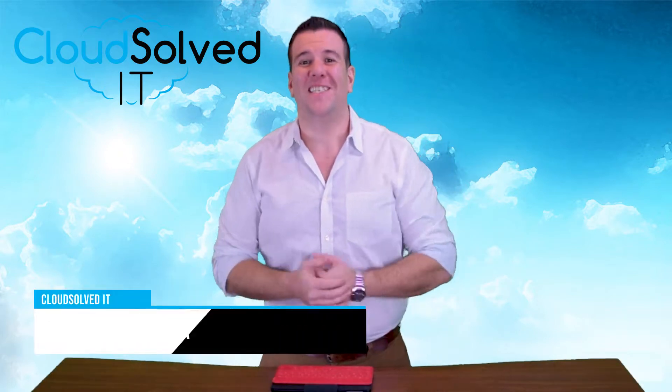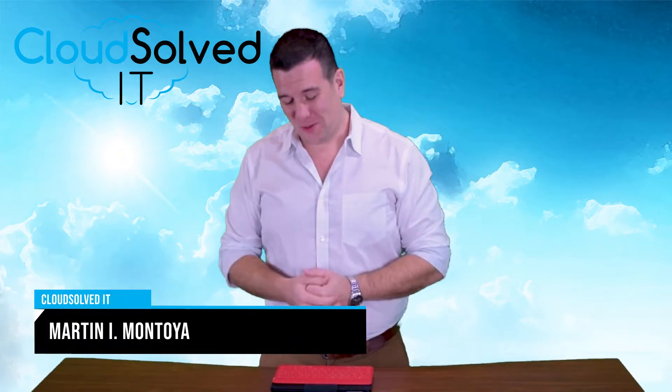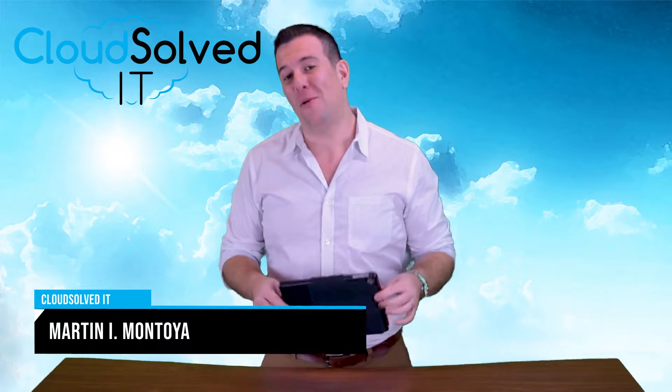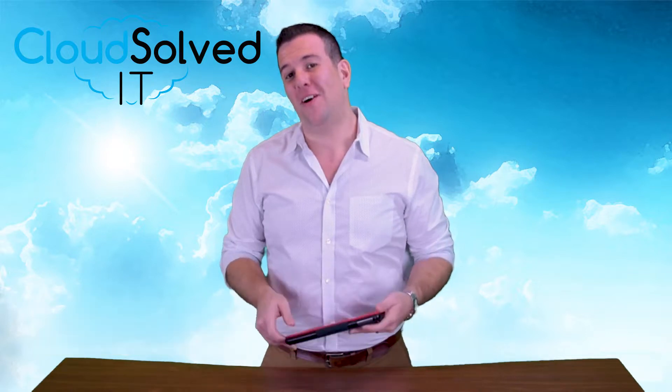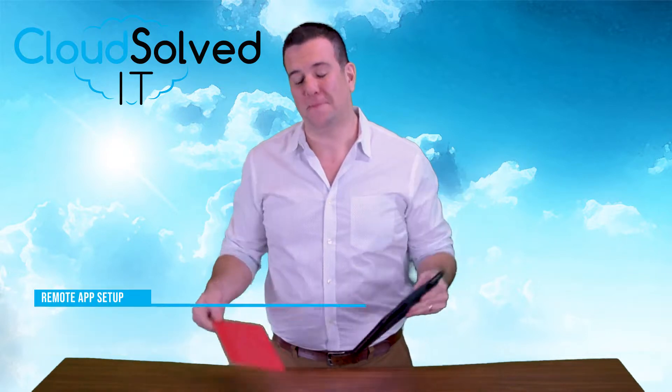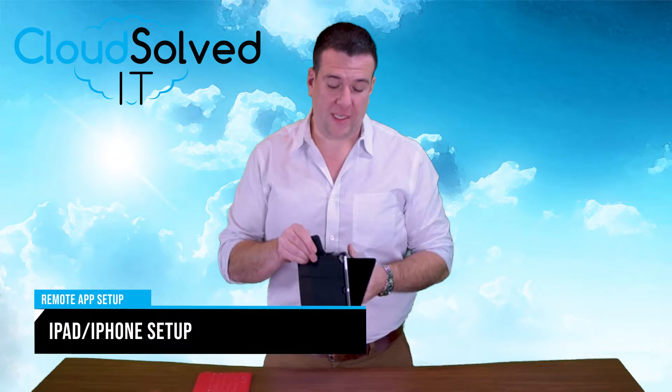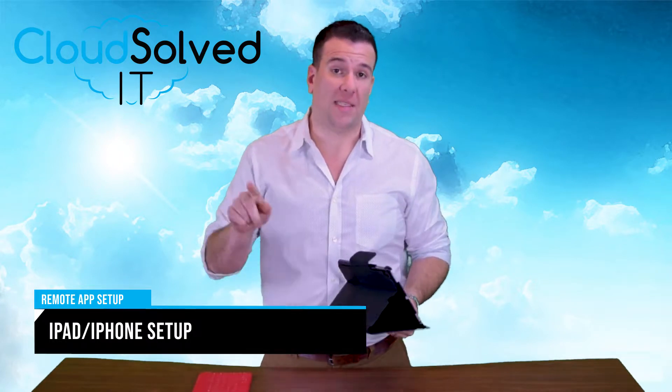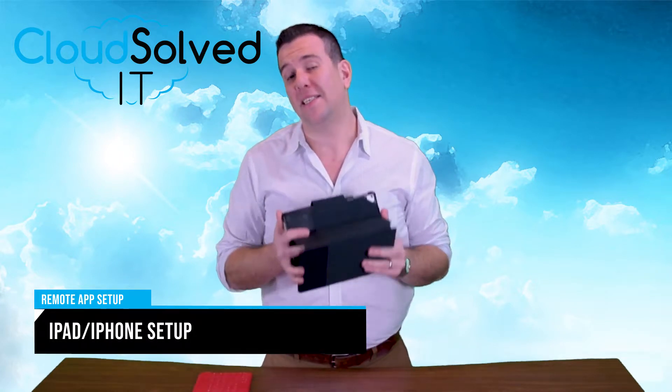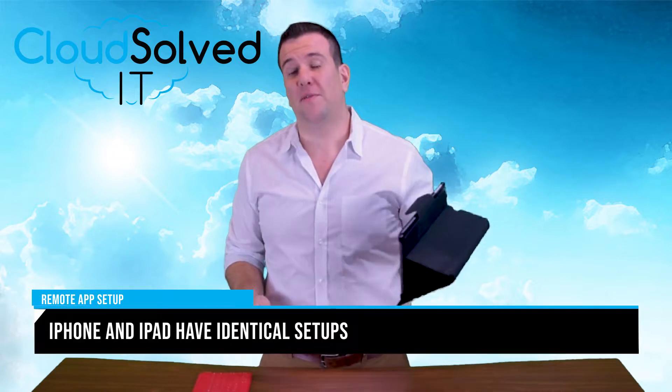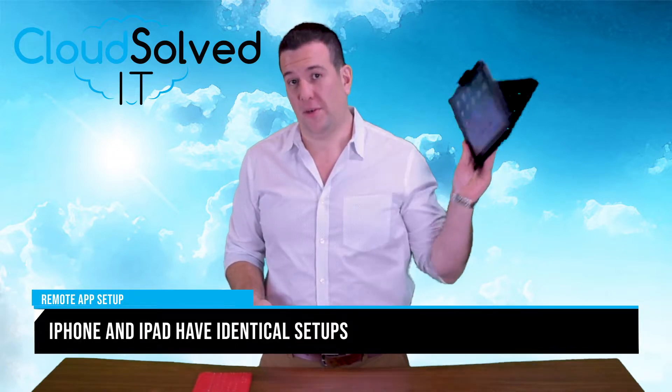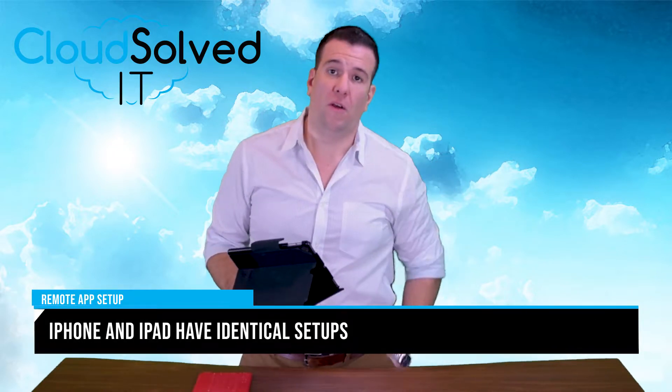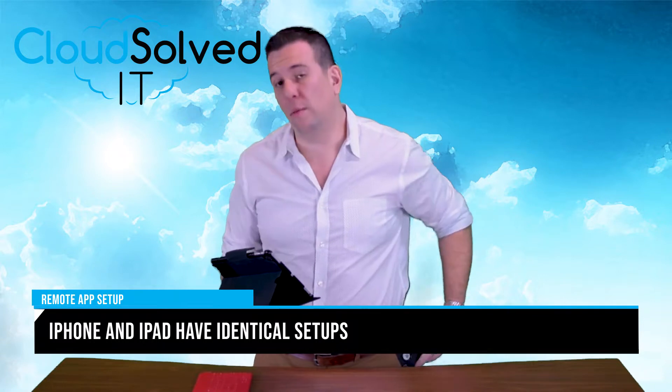Hello CloudSolvedIT.com users, I'm Martin Montoya and I am here to bring you a remote app setup video on Mac devices. iPad to be specific, but the iPad slash iPhone setup is identical. So this video can be used to configure a remote app on your tablet or remote app on your mobile phone.